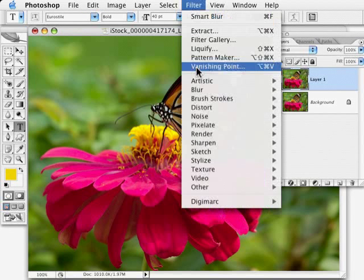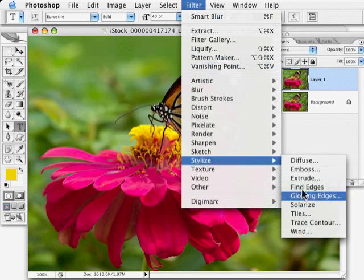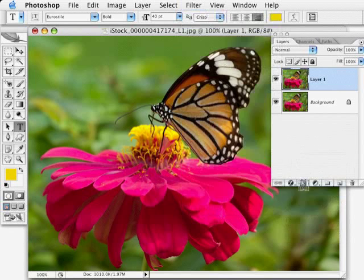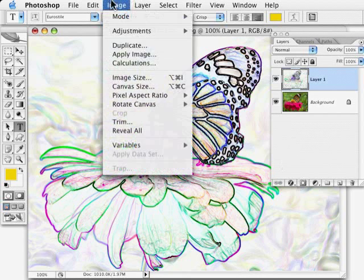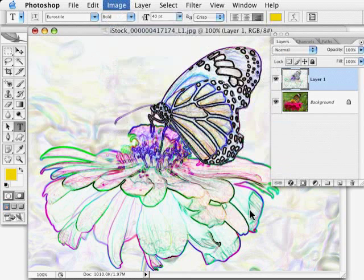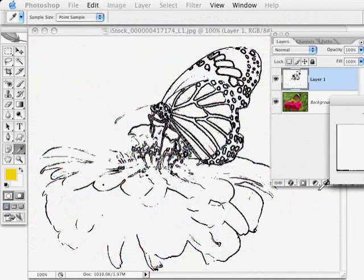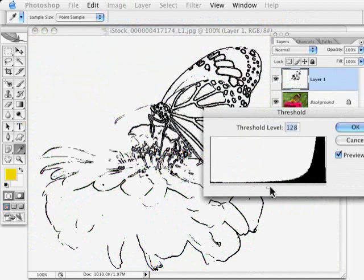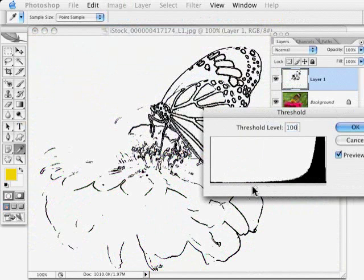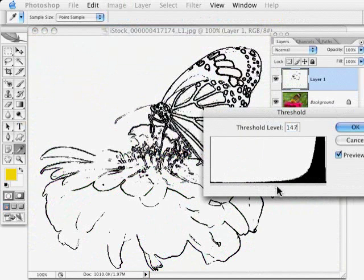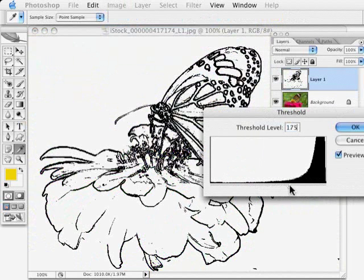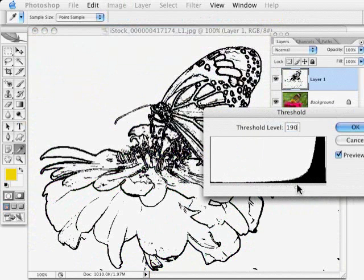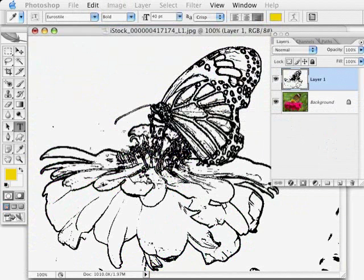In this case, I'm going to use Stylize Find Edges. I'm going to then use Image Adjustments Threshold, which will remove all the color. And now as I move my slider, I like this one honestly a little better just because I can sort of more interactively decide the amount of black and white that I want to see. So I'm going to go with that one there.